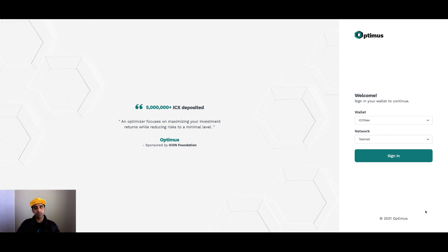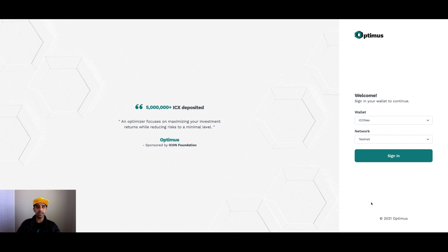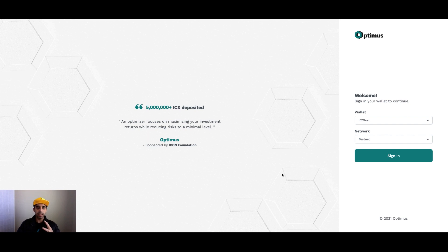The first thing I want to call out is that this is on testnet. Everything you see here — there could be changes and tweaks by the time it goes live, so keep that in mind. But I have been told this is near the complete edition of the DApp that will launch. So let's dive in.